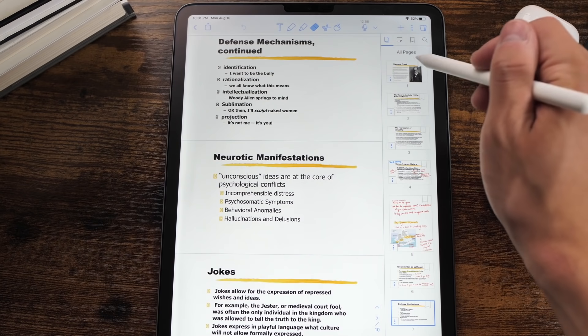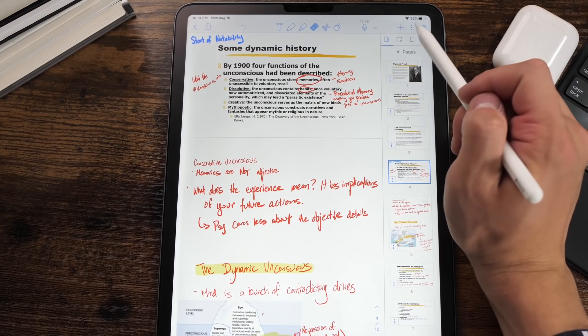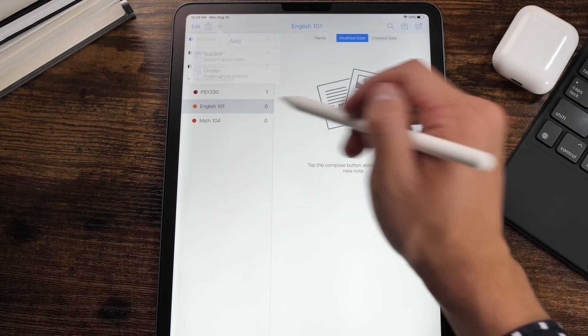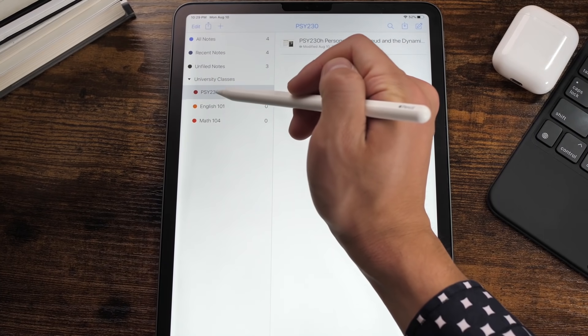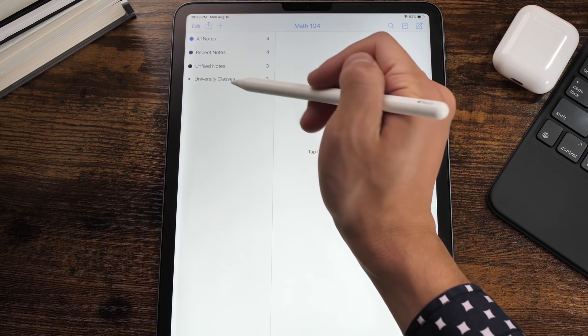Another feature I love about Notability is the page viewer is just on the side, and it's so much better than GoodNotes where you have to actually dig into the settings. Another feature that Notability beats GoodNotes on is file organization. You can organize your files with subjects and dividers — the subject is each class, and then you can group your subjects with the divider. That means you can group all your schoolwork together, then all your personal notes, then all your business notes together.